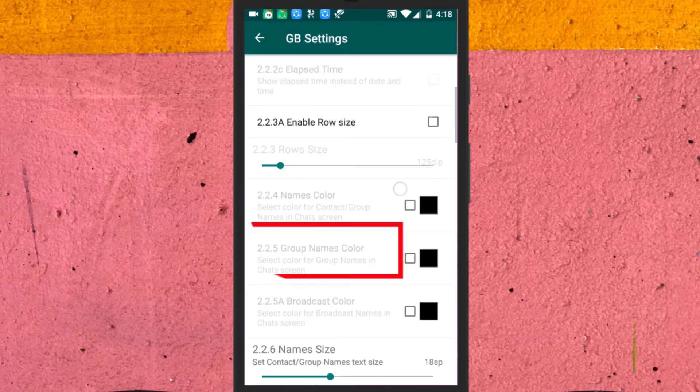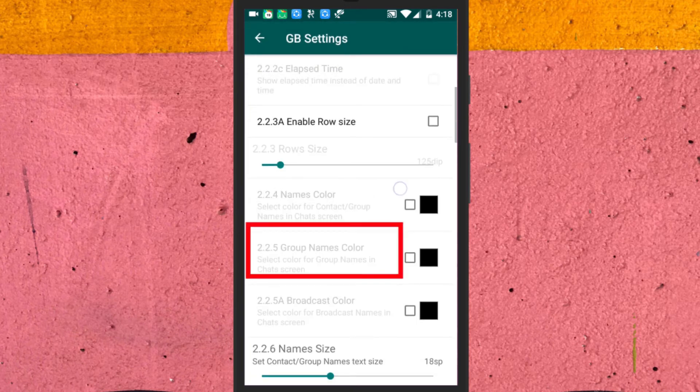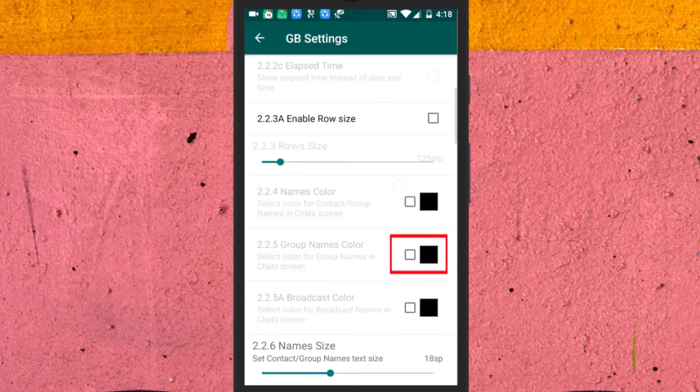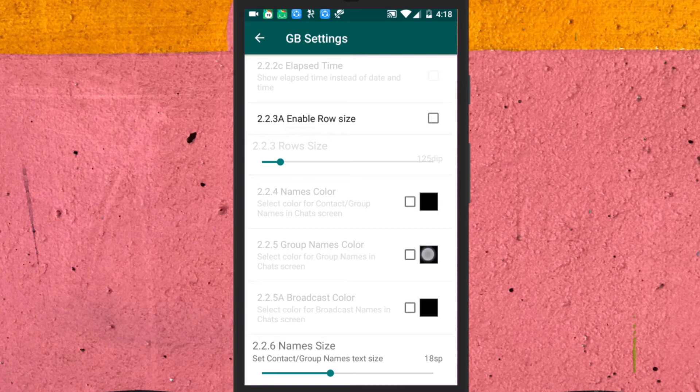Here, you will see this option group names color along with the box. Simply enable the group name color option.